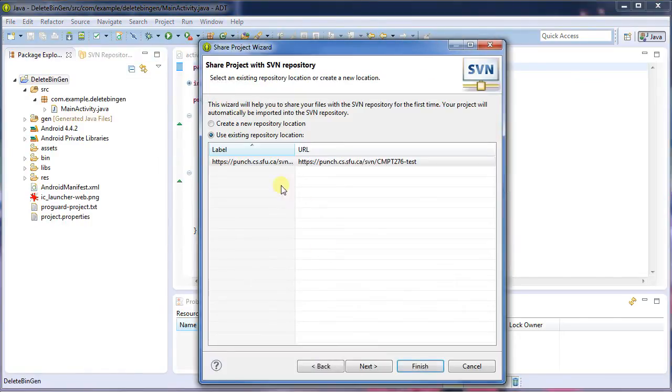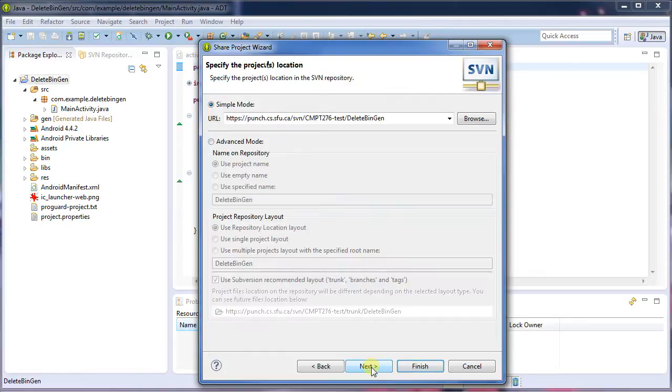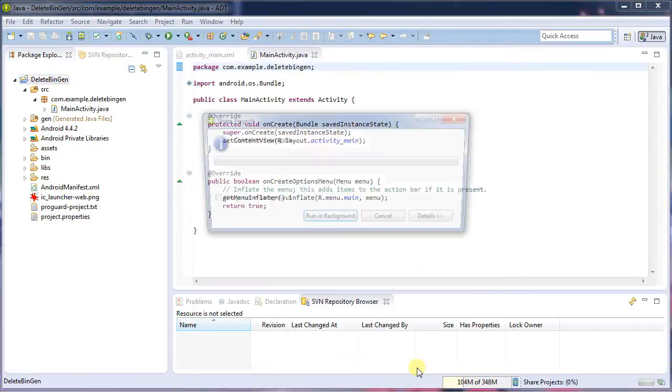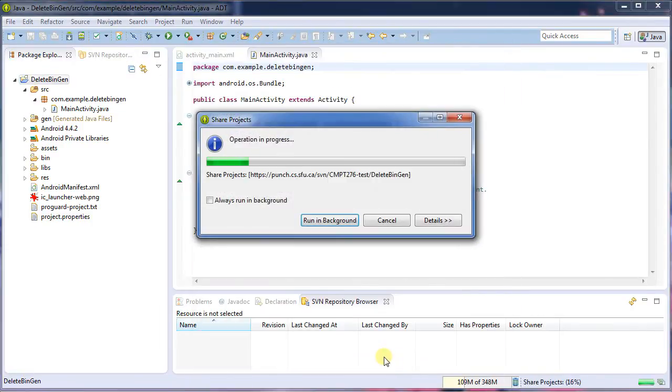First, I'm going to check into SVN. I've already got a repository configured here for testing. And I'm going to check the whole thing in.